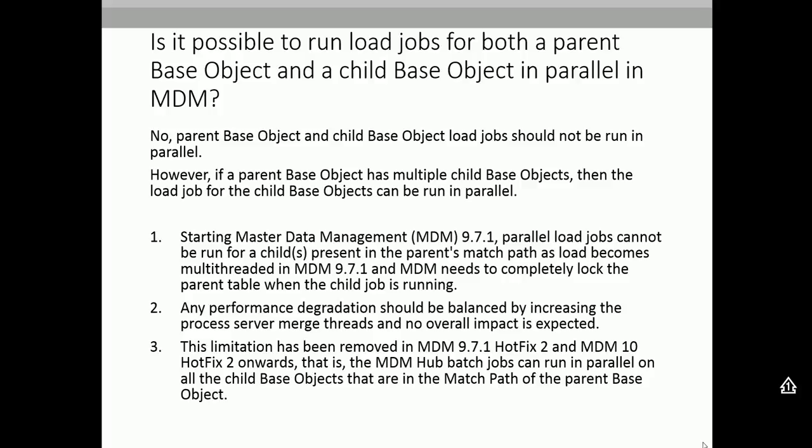Starting with MDM 9.7.1, parallel load jobs cannot be run for a child present in the parent's match path. This is because in a multi-threaded environment, MDM needs to acquire complete locks on the parent table when child jobs run, provided the child table is present as a match path. Any performance degradation should be balanced by increasing the process server, which involves the number of threads — no overall impact is expected if you use multiple process servers. This limitation has been removed in 9.7.1 hotfix 2 and MDM 10 hotfix 2.